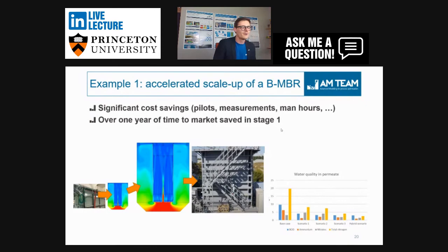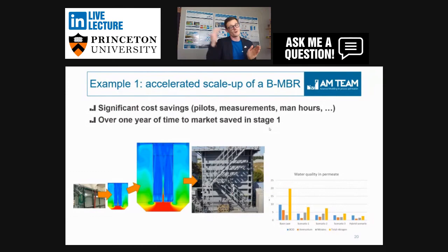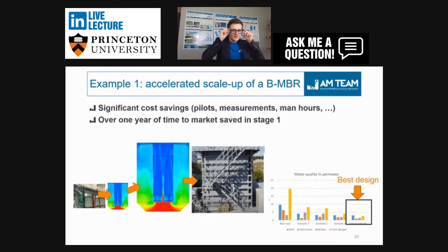It's very nice to see that the system works as expected, because it's always a bit stressful — you are doing these recommendations and these people then build the system, which is not cheap. But it works. They saved significant costs on piloting, measurements, and man hours. In just stage one they already saved over a year of time to market, and they will scale up further to 1,000 cubic meters. One design had the best performance in terms of permeate quality, lowest COD, lowest ammonia.